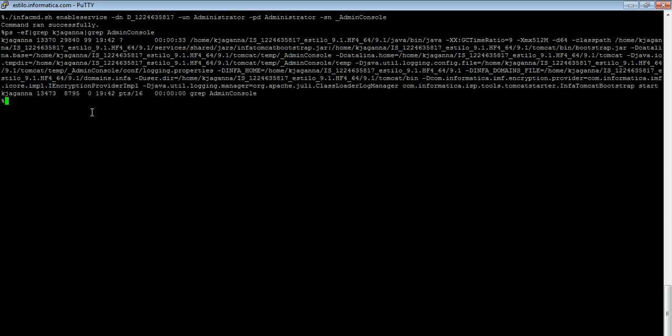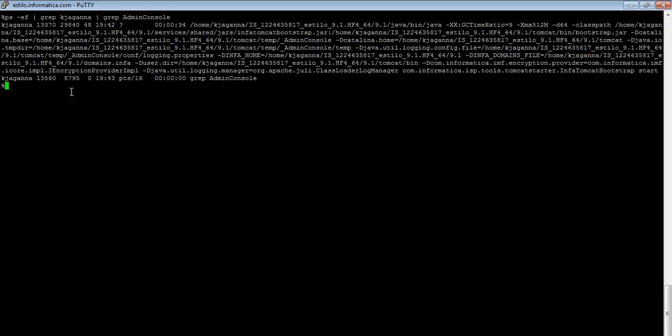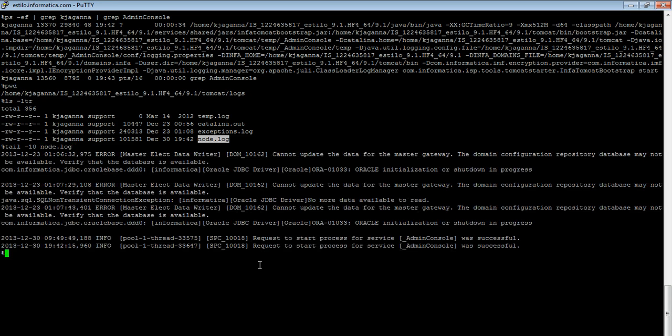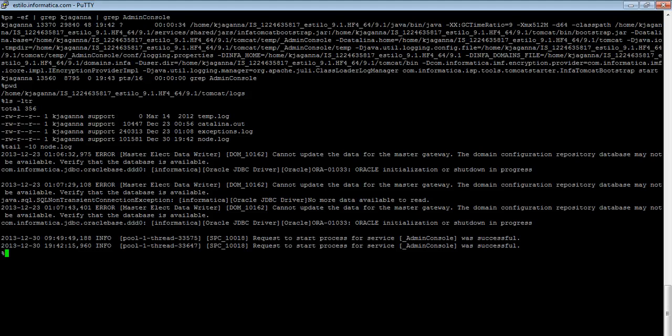Once the process comes up, we should see a message in the node.log. I'm in tomcat logs directory. The node.log got updated. If I do a tail on the node.log, I can see this message. Request to the service process. Admin console was successful.